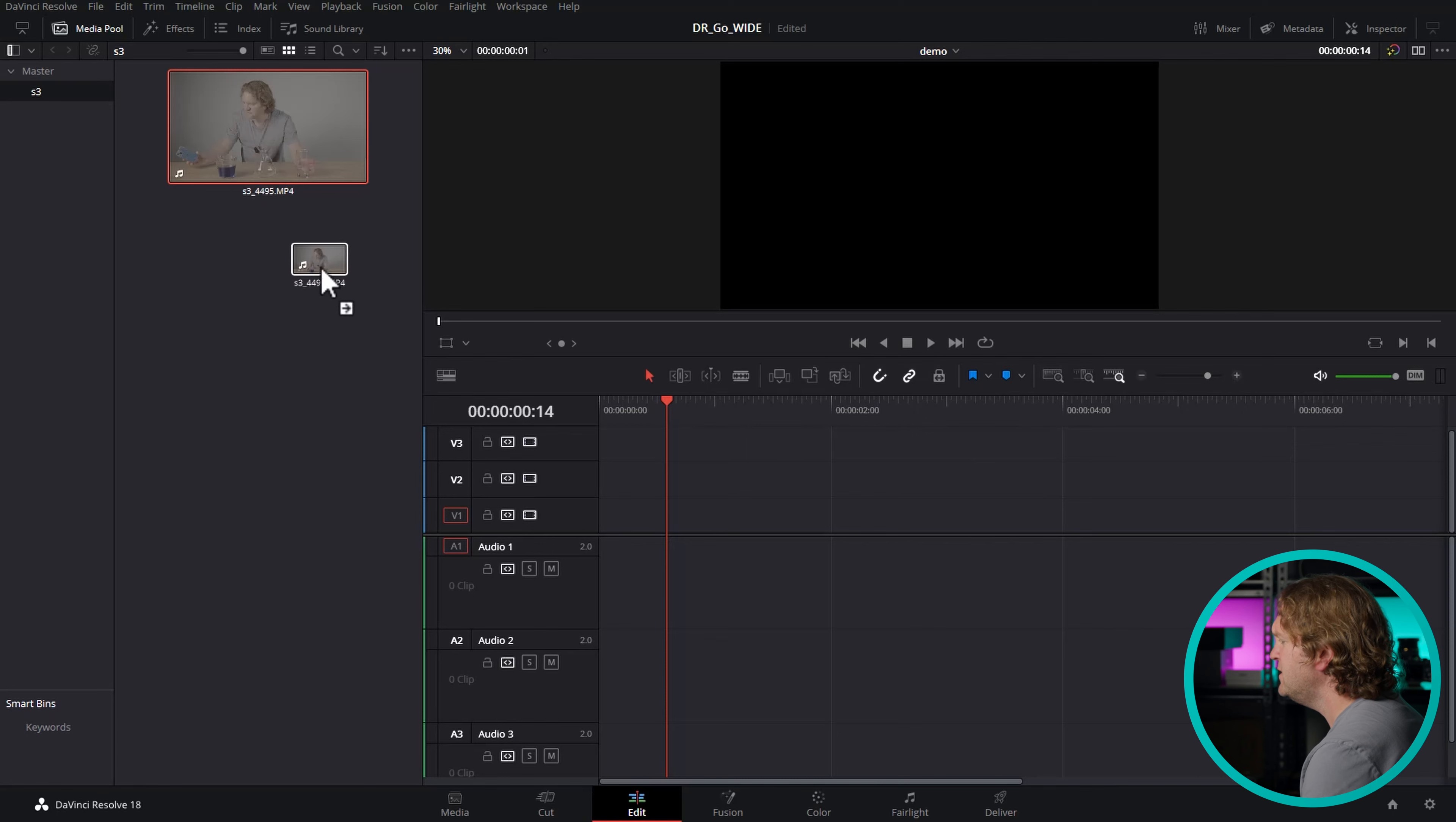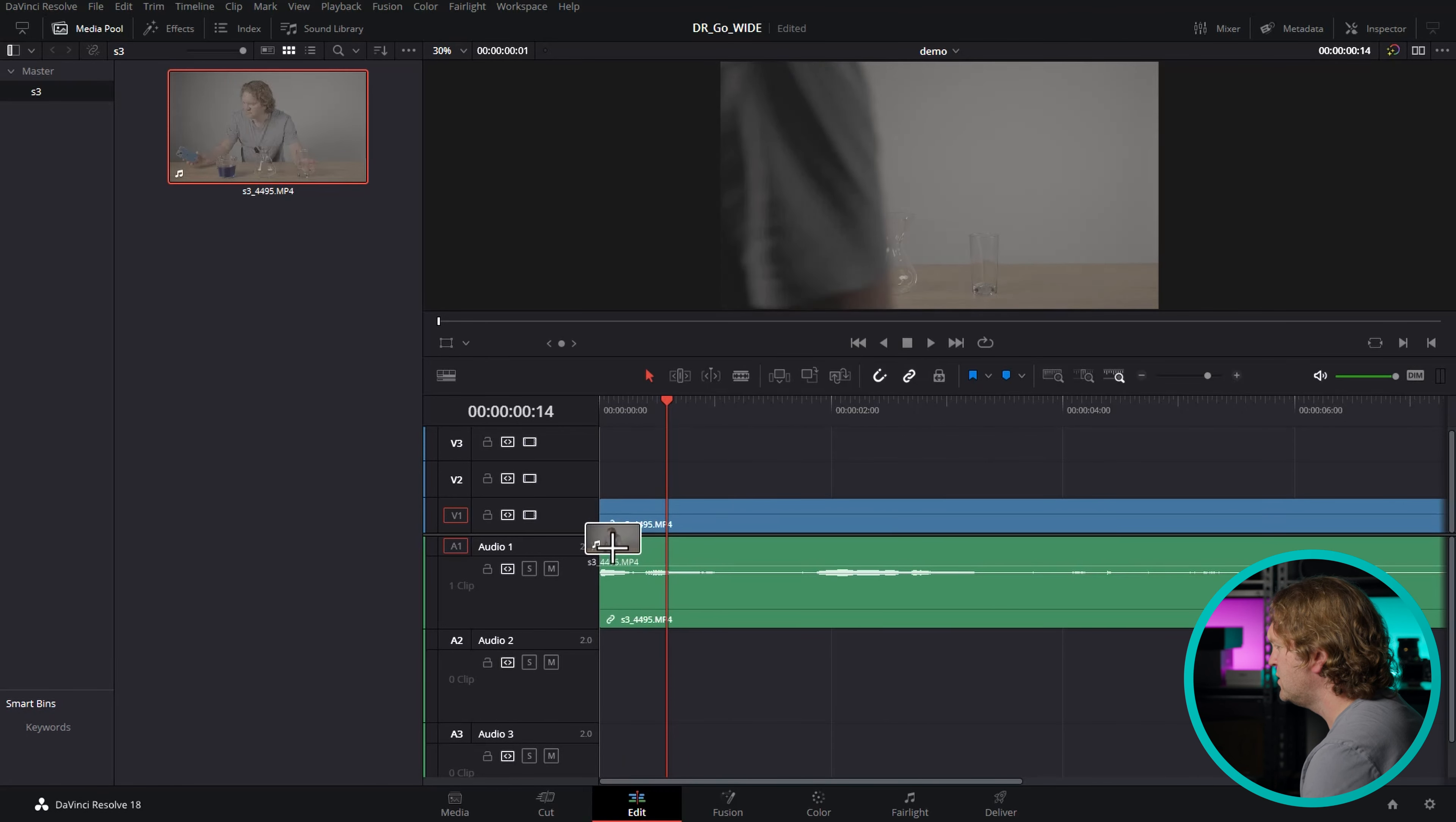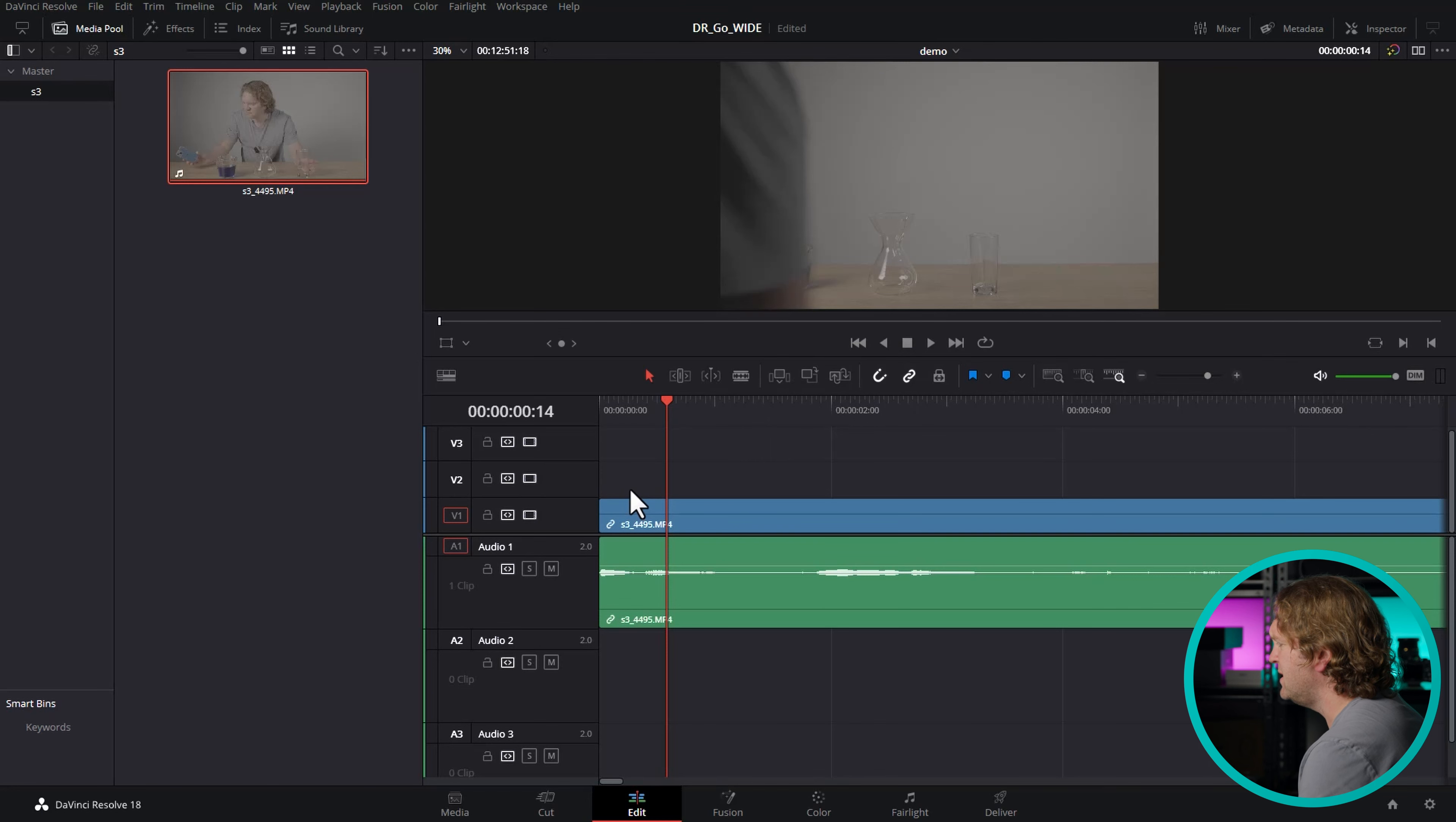So we've got this footage in DaVinci Resolve. This is like the water in our starting jug. This footage was shot in the S Gamma 3 Cine colour space with S-Log3 Gamma. We're going to be rendering this timeline to the Rec.709 colour space with a gamma of 2.4.